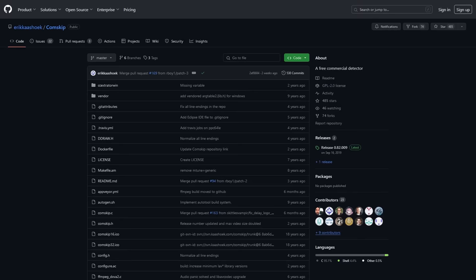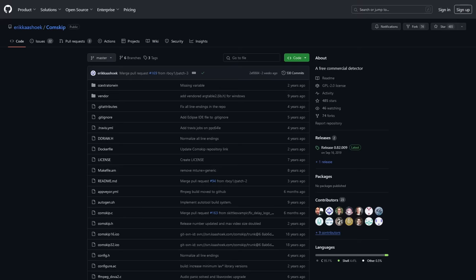Or better yet, you could use an automated program like ComSkip, which is a free and open source commercial detector that people have been using for years to skip past commercials in recorded TV streams or really any MPEG or H.264 video stream.